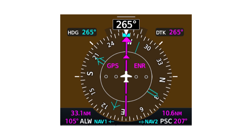Bearing pointers are set to VORs tuned in the NAV1 and NAV2 radios to provide distance and bearing information to available VORs, either along or offset from your current flight path. This arrangement increases situational awareness, especially when you are using GPS to navigate to a point many miles from your current location.